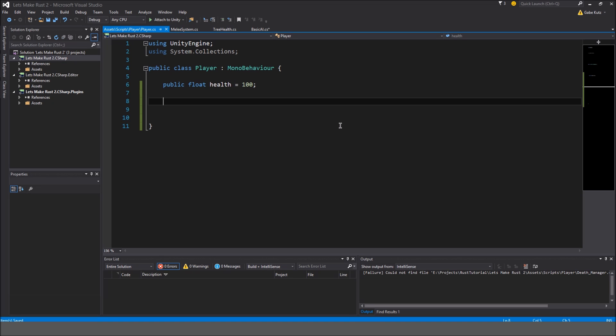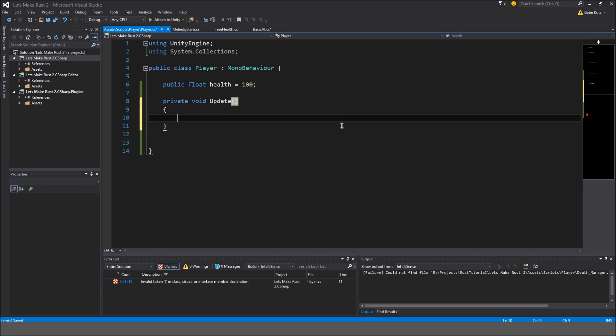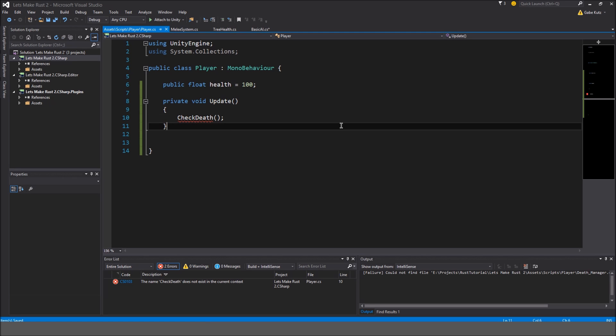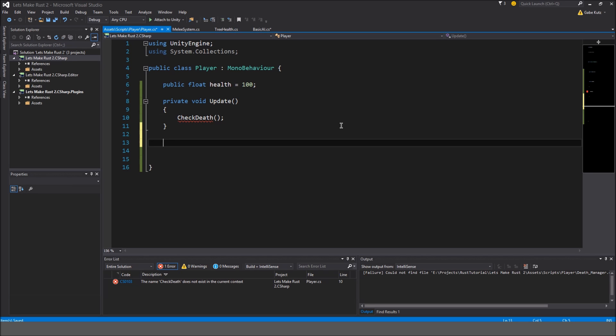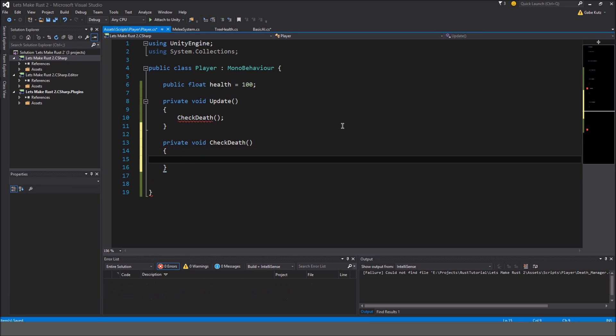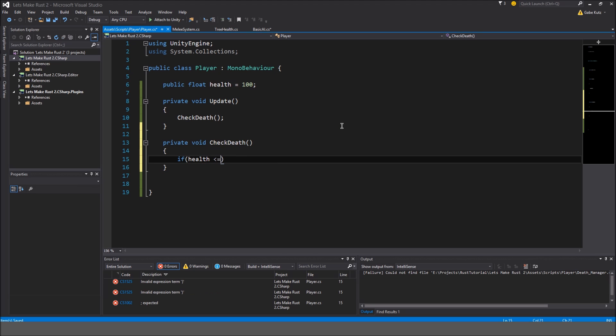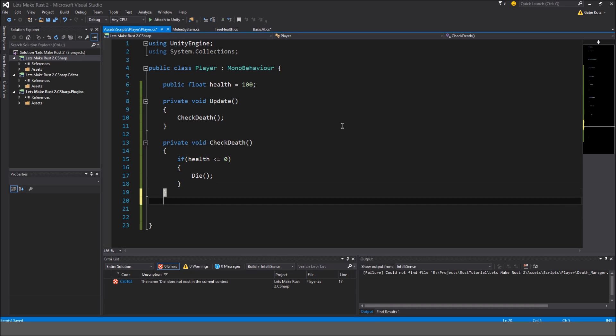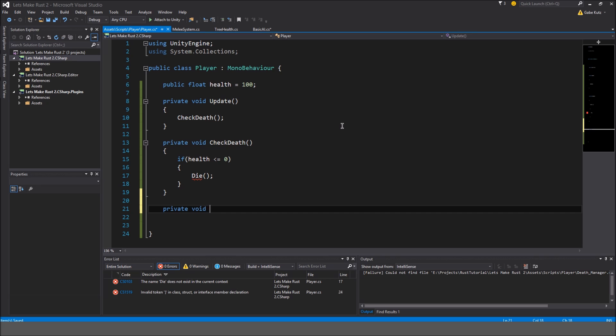I'm going to make an update method, so private void update, and in here I'm going to do, check death, something like that. It's probably a really stupid name, but I'll make a private void here called check death. And in here we'll do, if health is less than or equal to zero, then we're going to call the die method. So I'm going to make another private void here called die.